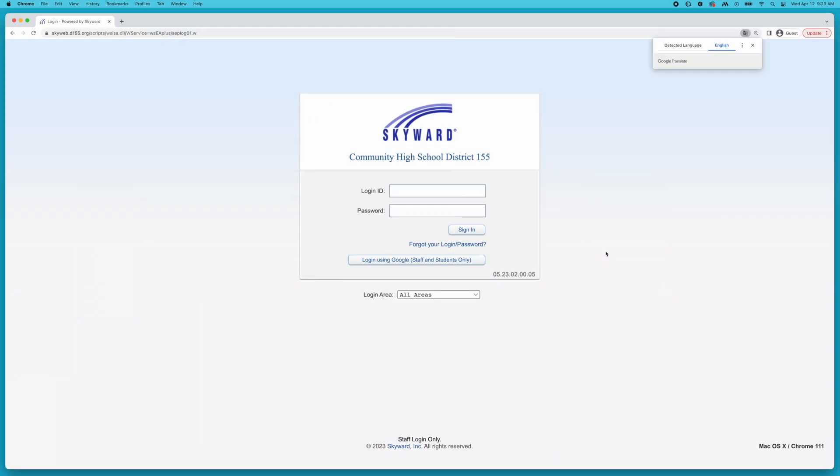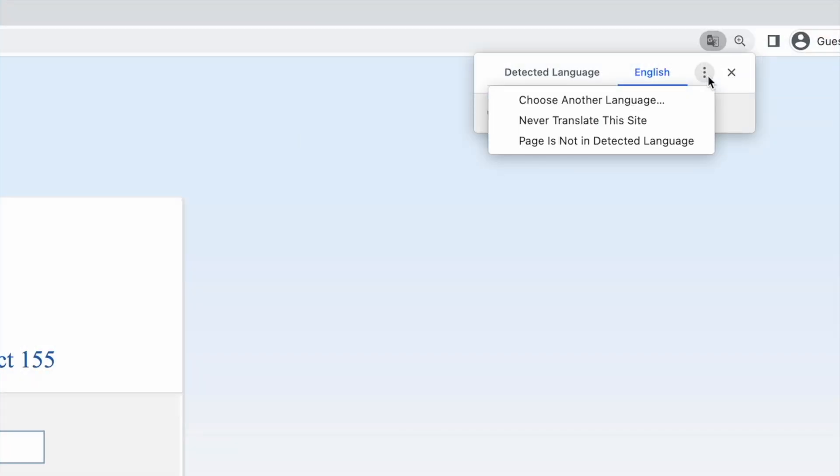Next, click the three vertical dots at the top right of the pop-up to find your preferred language under Choose Another Language.